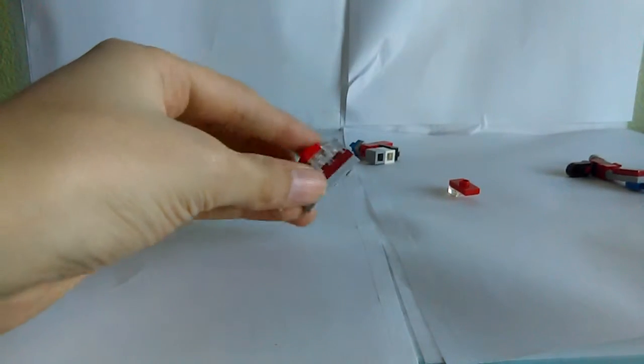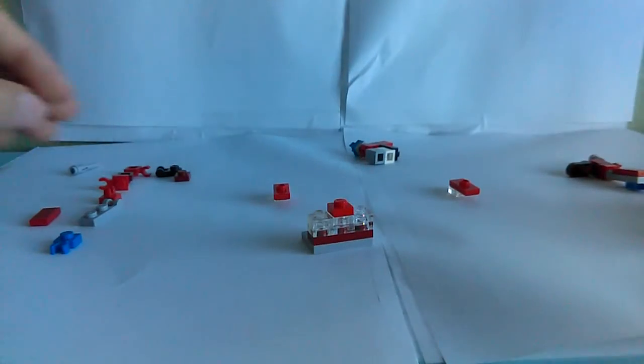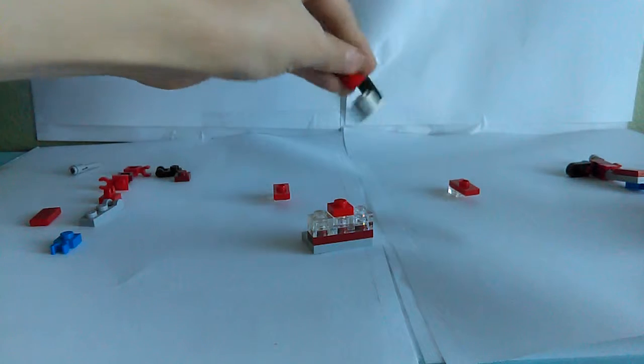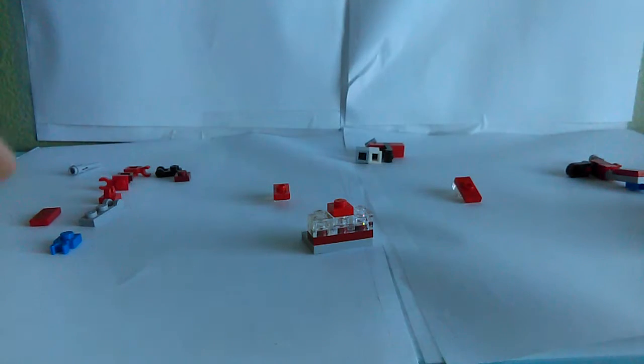So, last time we built this, and the legs. So now I'm going to show you how to build his spine thing, and his arms.